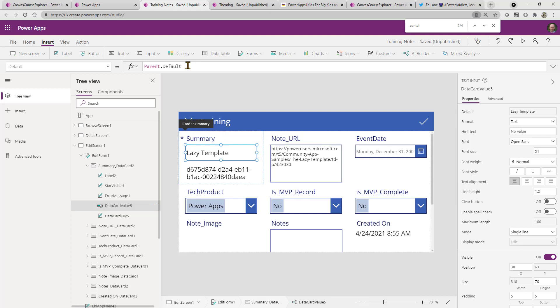Whereas if it is in an edit form, so a previously created document, then it will actually pull in the value that has been submitted for that entry previously.